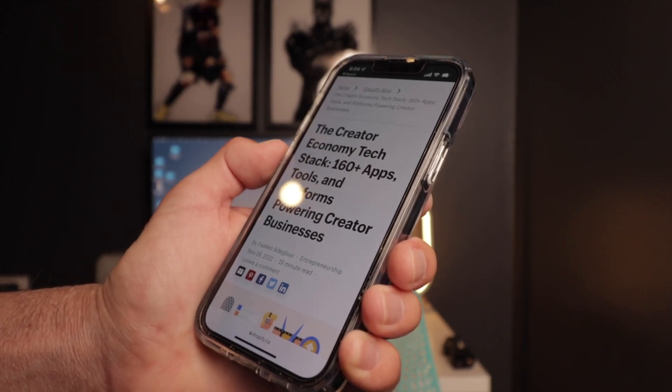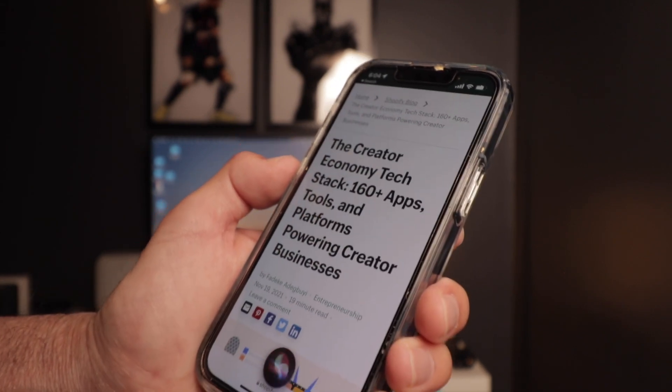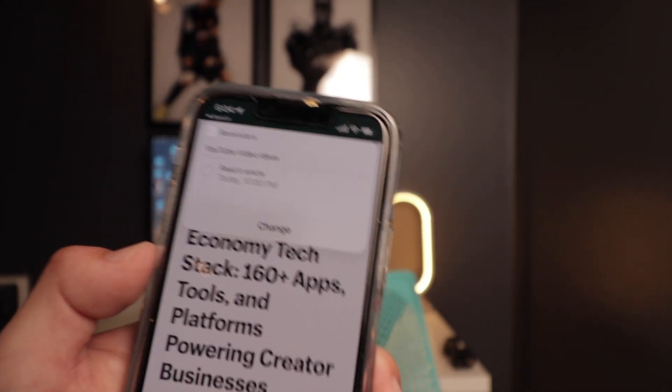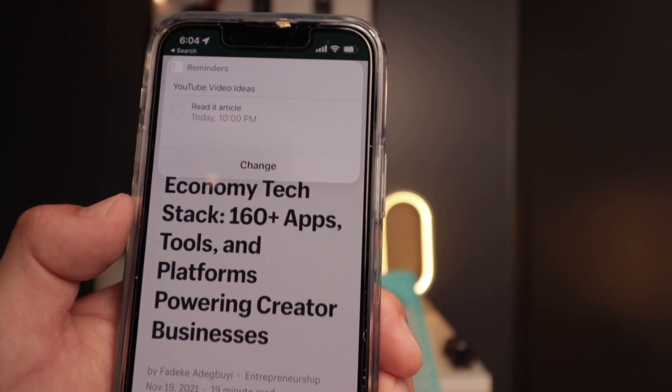Saving links with Siri is a really neat feature in iOS 15. If you find an article you're reading in Safari, you can tell Siri to remind you to read it later. You can say, 'Hey Siri, remind me to read this article at 6 p.m.,' and it will save that article in your Reminders app and remind you at 6 p.m. so you don't forget.